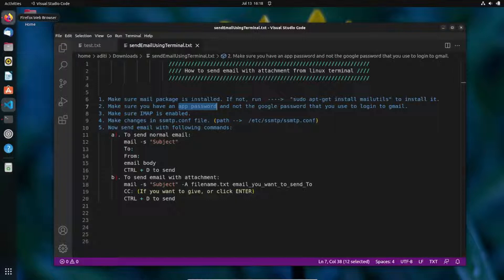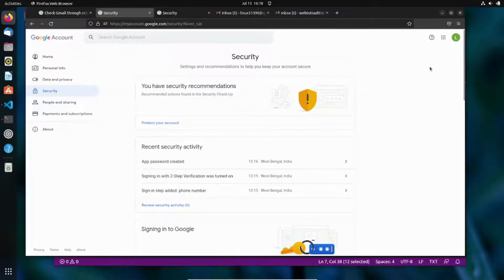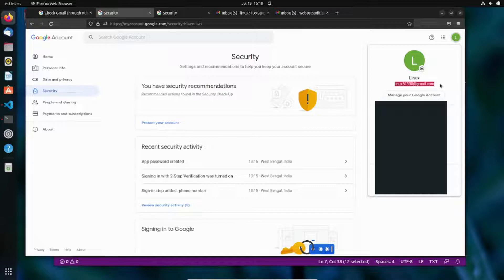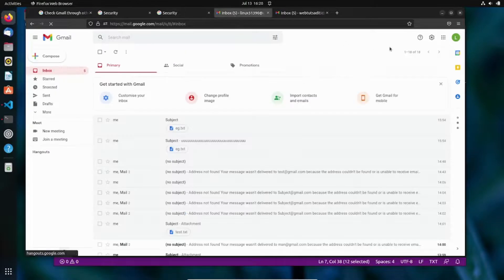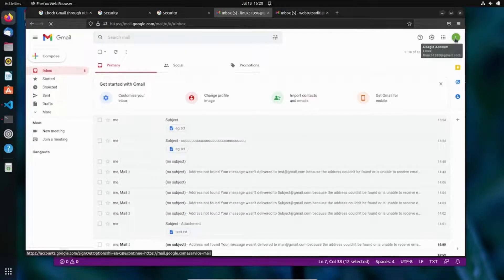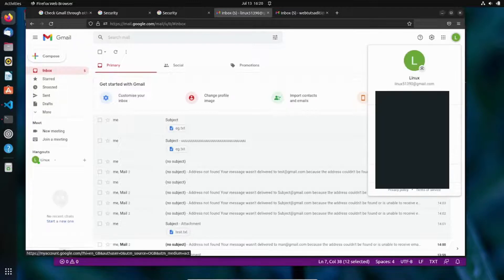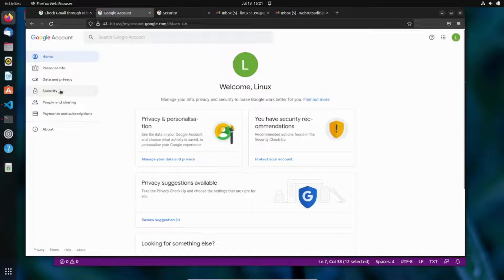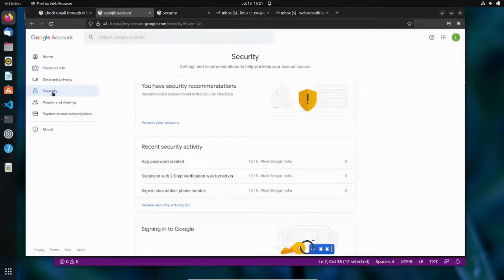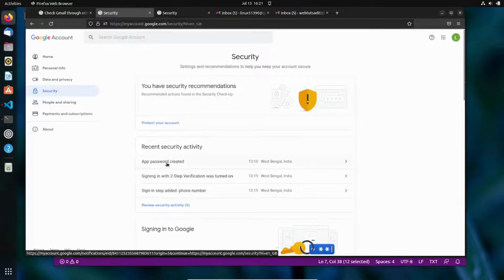The regular Google password won't allow you to log in through the SMTP server, so you need an app password. To create one, go to your Google Account, then navigate to the Security tab. I'll show you in the browser. Here is my Google account — click 'Manage your Google Account' to reach the security page.